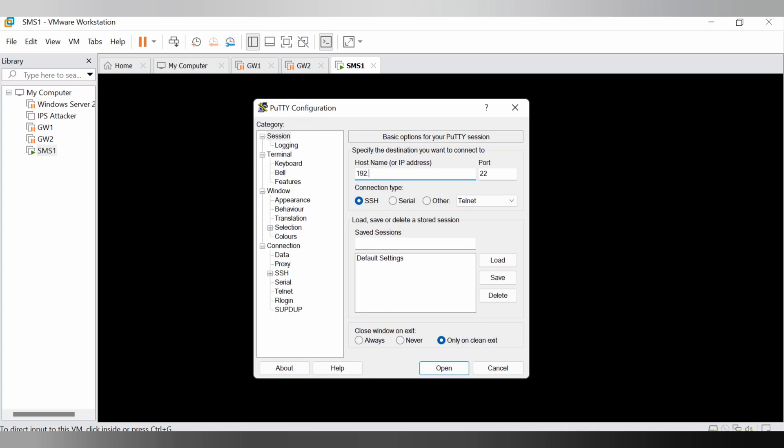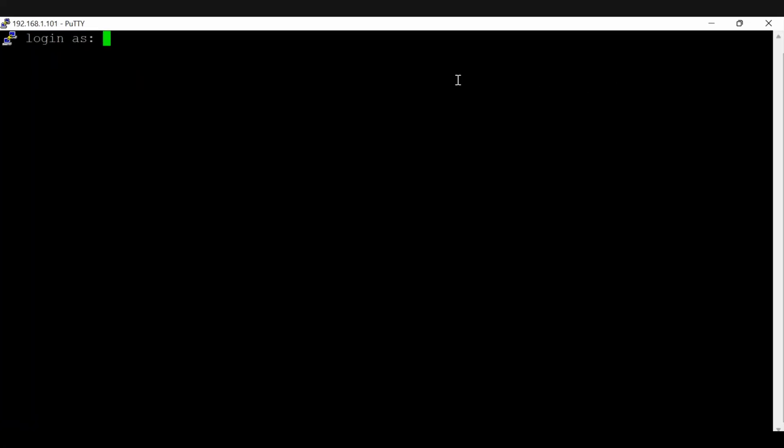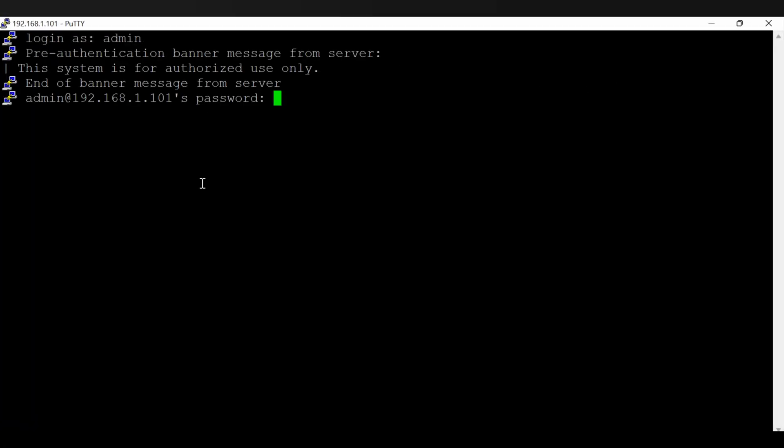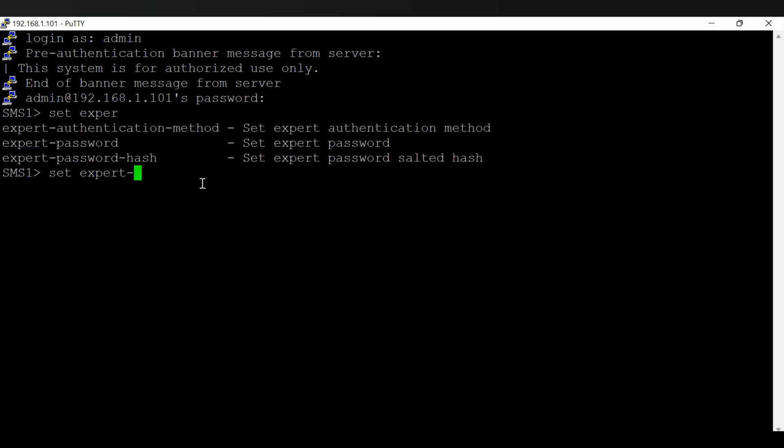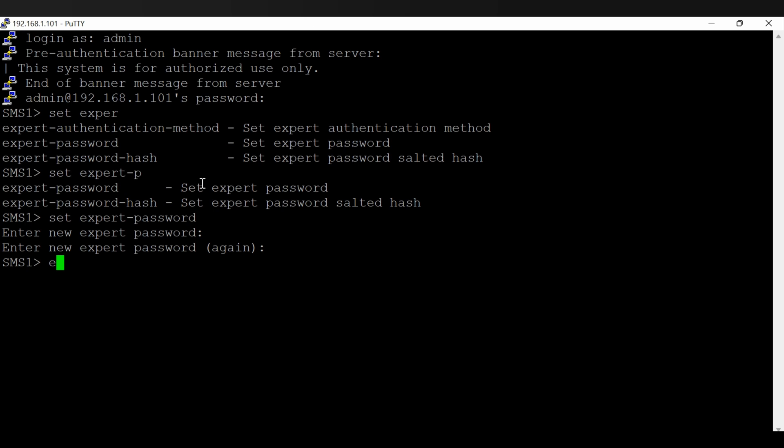Hello guys and welcome back. Let's see how you can use pre-upgrade verified tools to capture the management server important details. I am going to log in to my management server. Let me set the expert password and go to expert mode.